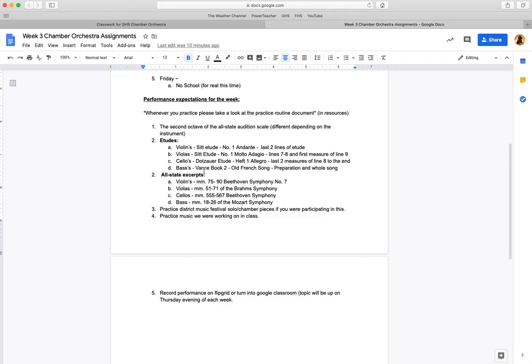This is the book and this is the etude that's from this book. That's why it's written like that, so don't get confused. The all-state excerpts—you're going to do the next portion of the excerpt you started working on last week.